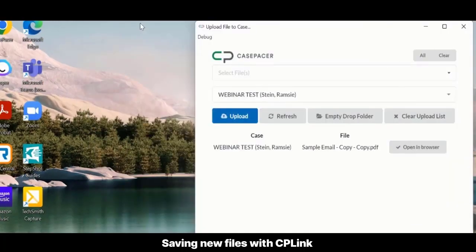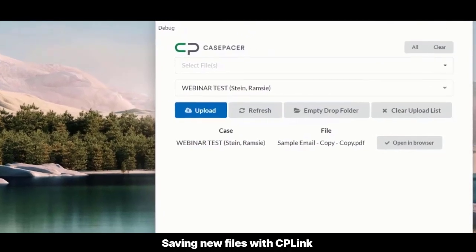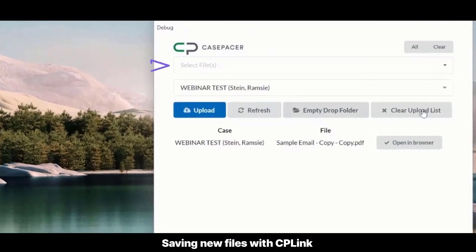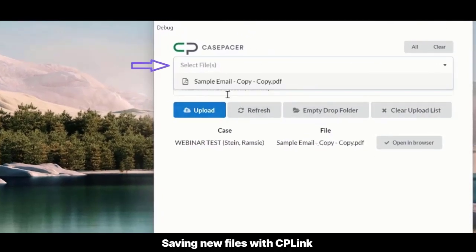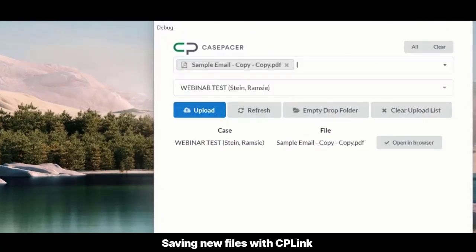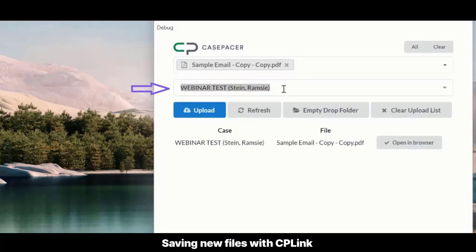To save the same file to more than one case, go back to the CP Link window and reselect the file. Then select another case. Select Upload.